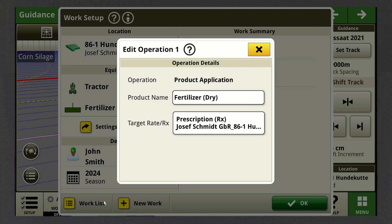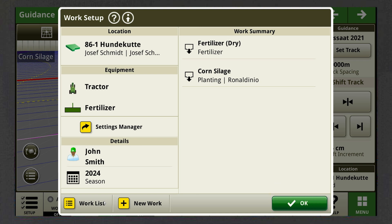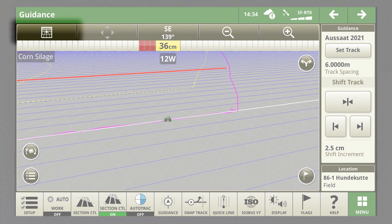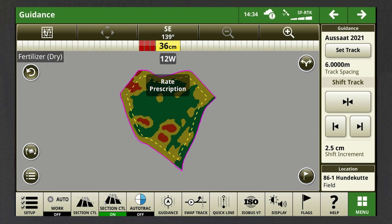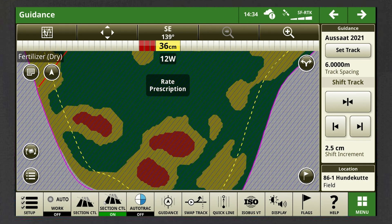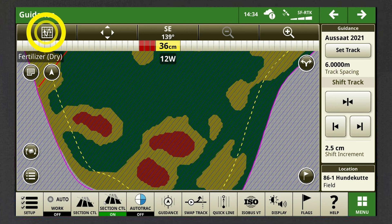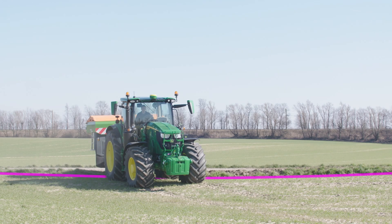Exit the Edit Operation pop-up by clicking on the X and press OK in the Work Setup window. Now you can see your field with boundaries and your uploaded prescription map, and are ready to work with variable rate based on the prescription map uploaded to the display.